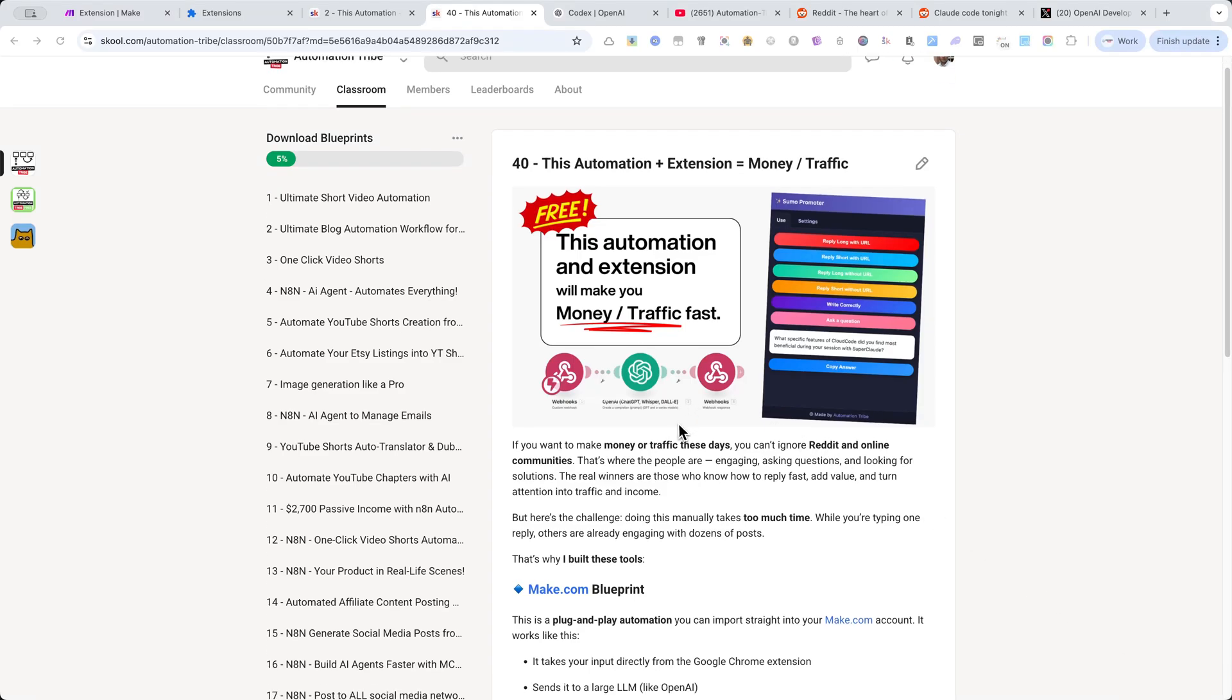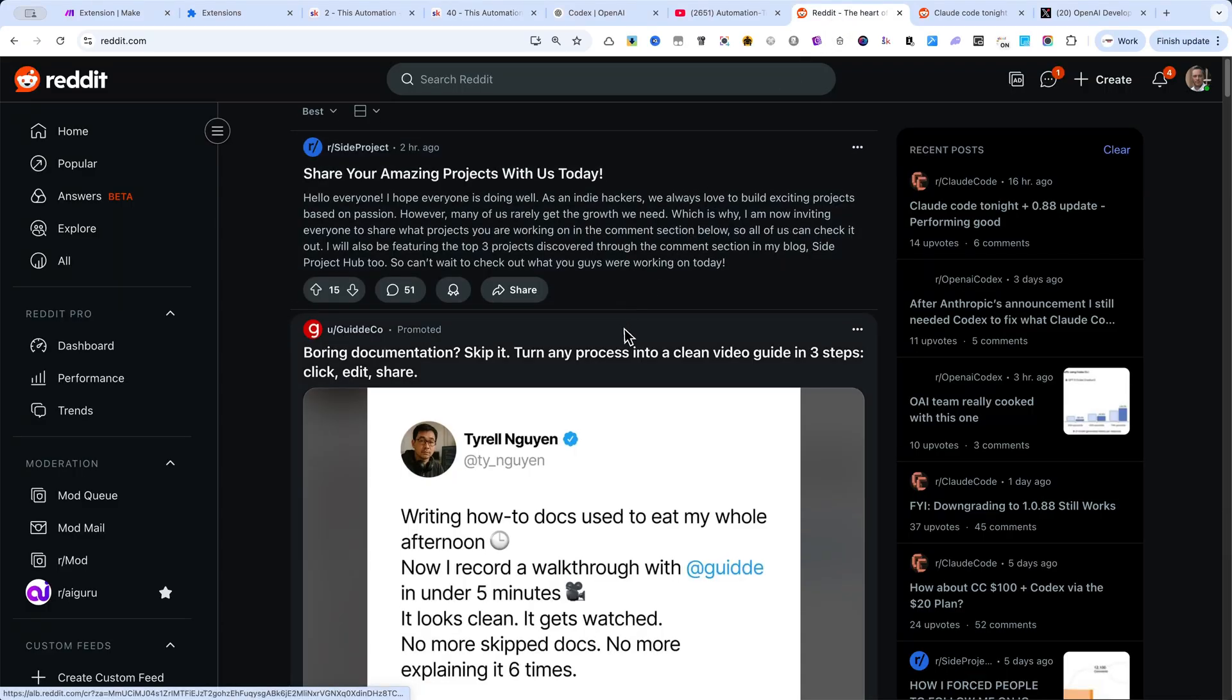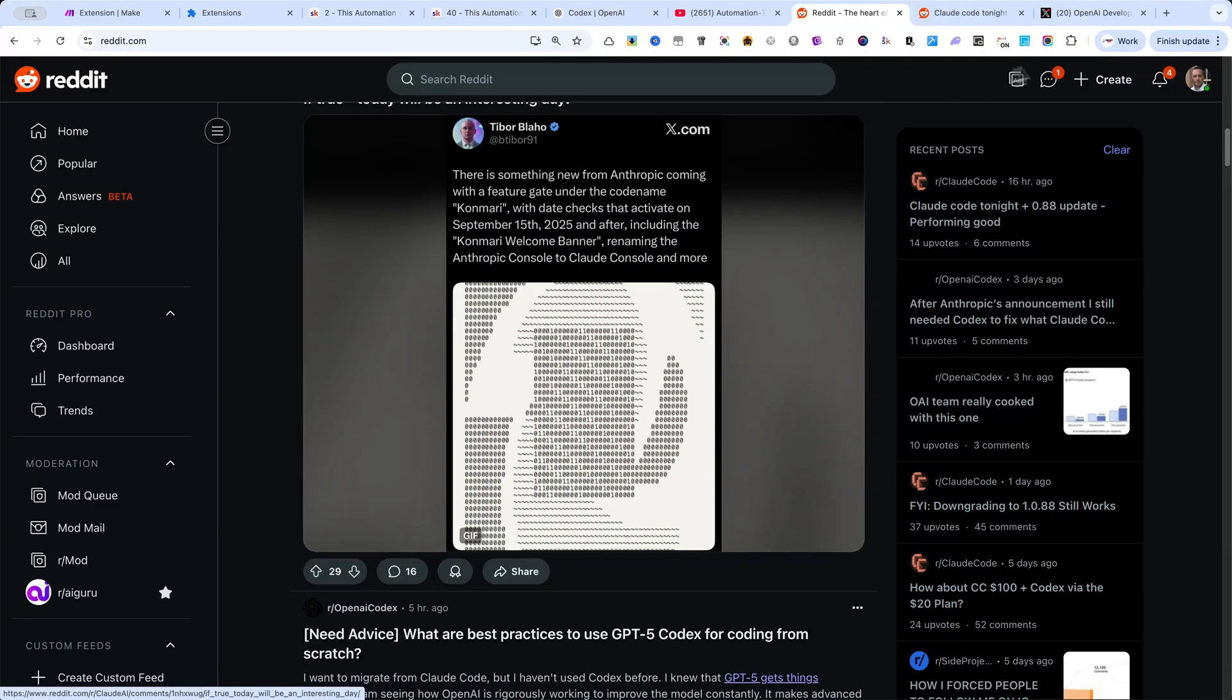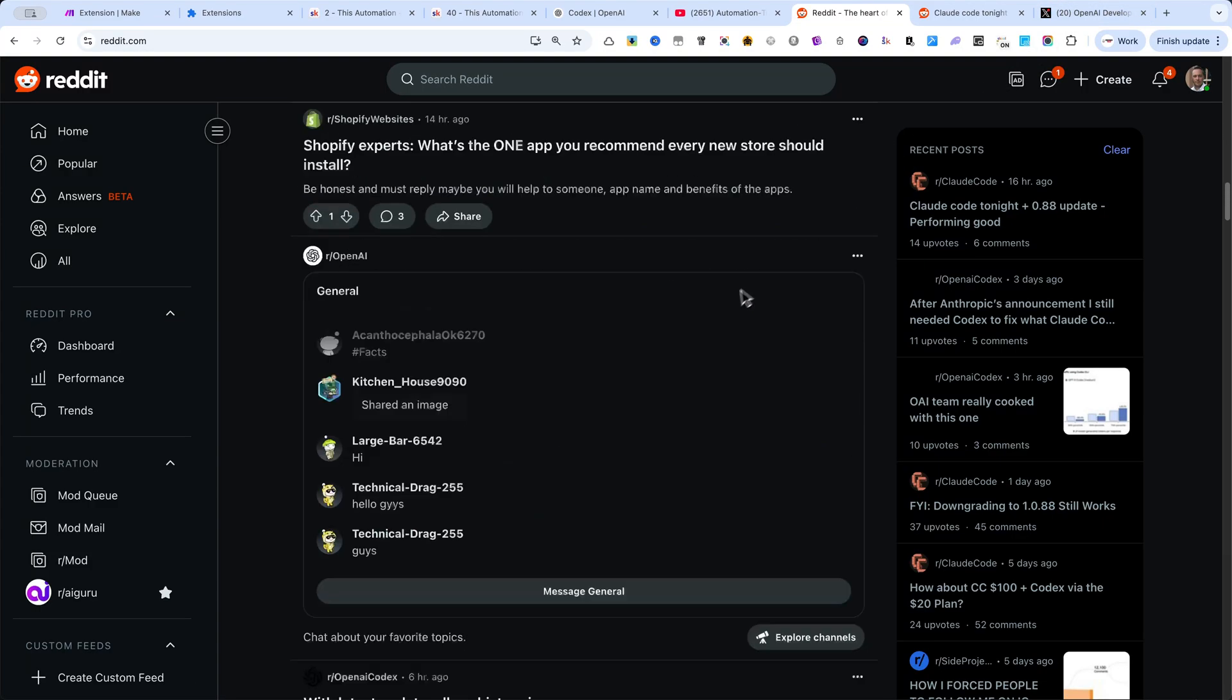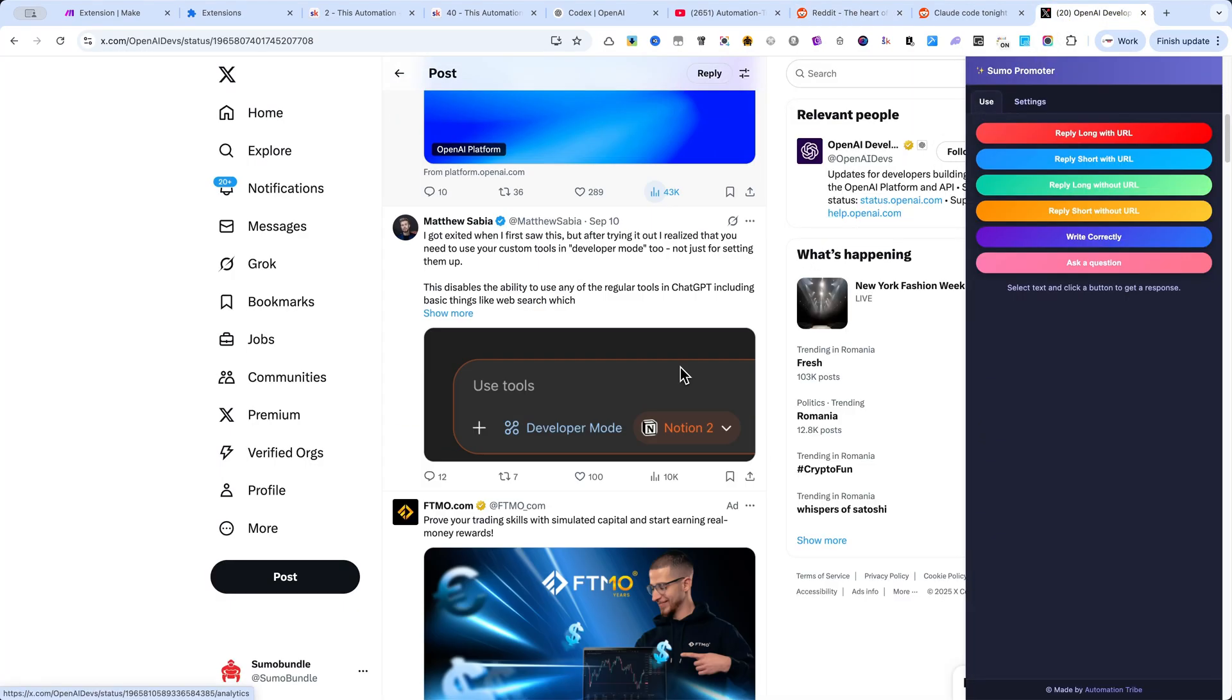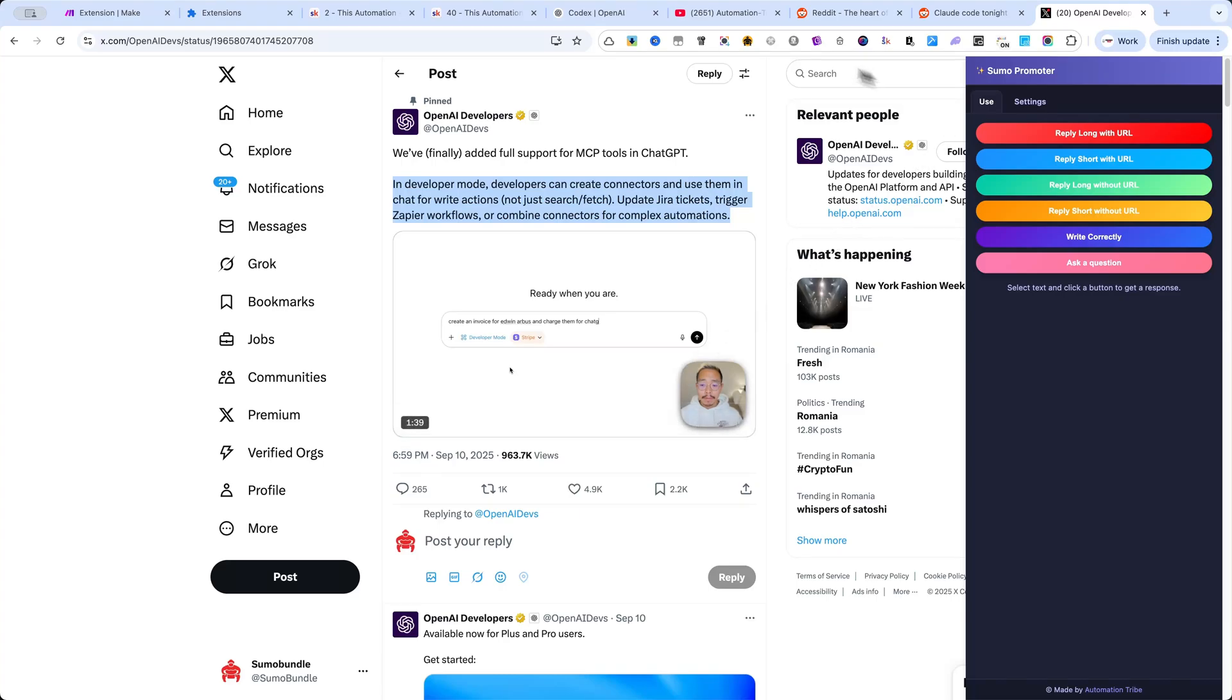Do you want to make money online faster than everyone else? These days, all the traffic is happening inside Reddit, Facebook groups, X, and all the amazing communities where people spend their time.